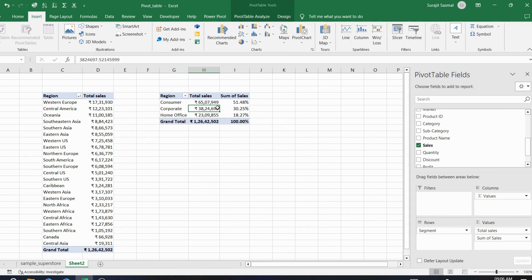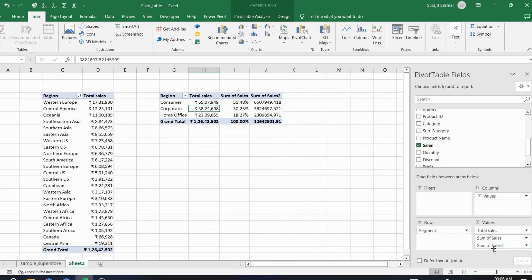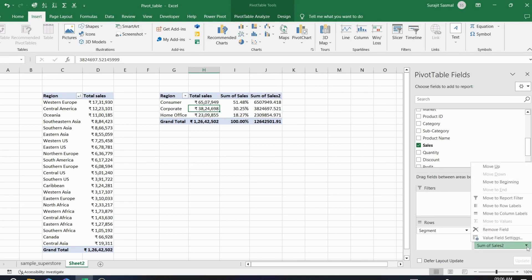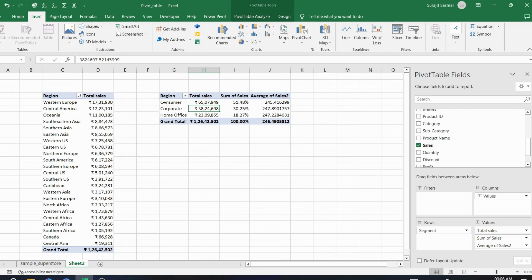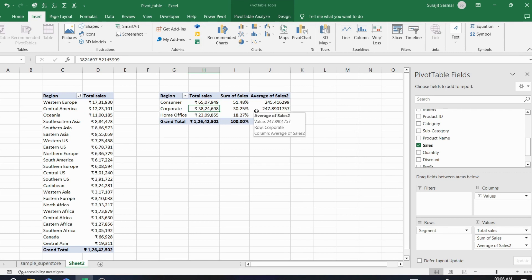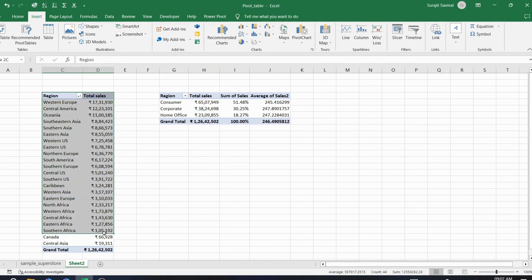You can see the percentage of grand total — 51.48% of sales come from the Consumer segment. To also get the average of sales, drag Sum of Sales again, go to Value Field Settings, and in 'Summarize Values By' change from Sum to Average. Click OK and you'll see average segment-wise sales as well.